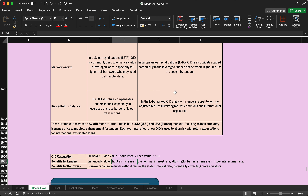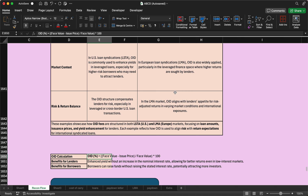An important point for interview preparation in reconciliation or loan syndication: the basic things interviewers ask about are the OID fees formula and how it benefits the lender and borrower. Many people know the definition, but the formula and its use are less commonly known. The formula is: face value minus issue price, divided by face value, multiplied by 100, giving the OID percentage.